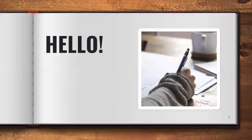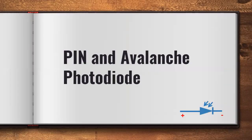Hello everyone. I am Dr. Ramesh. In this video, I am going to discuss about the complete details of two different kinds of photodiode — PIN and avalanche photodiode.